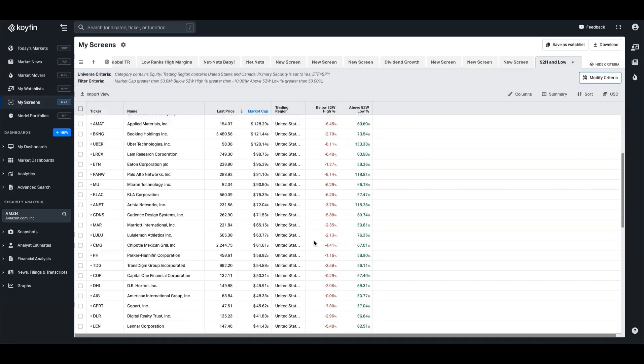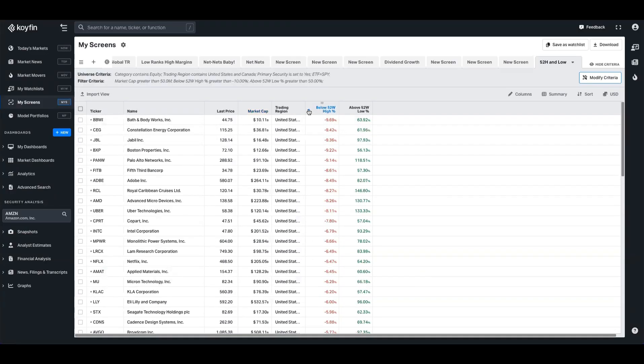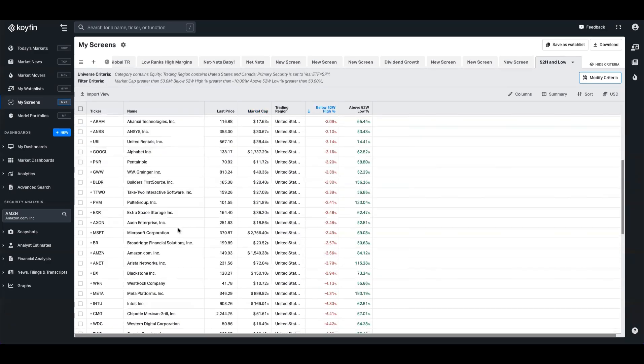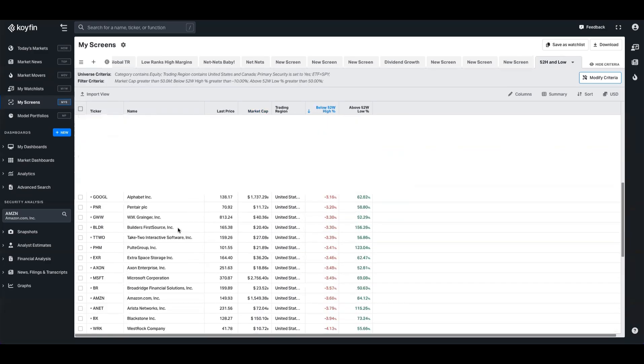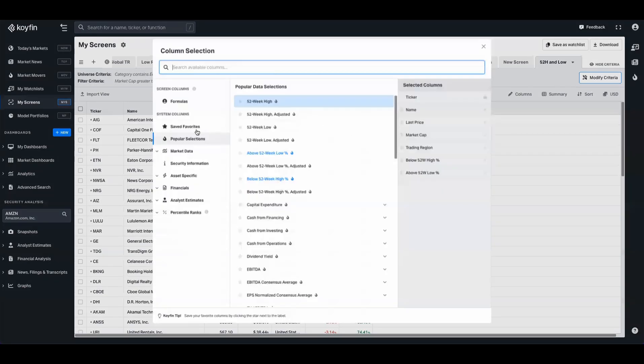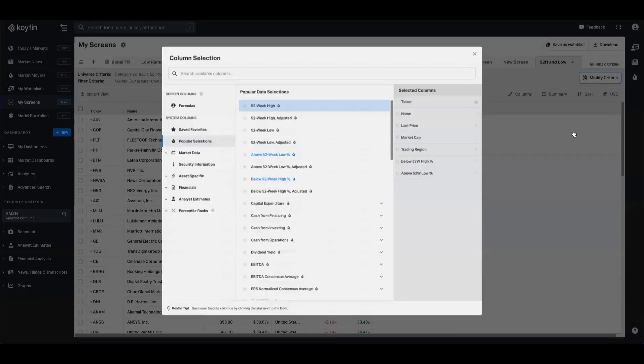And similar to the market scatter table, you can sort this as well. So if we sort by the highest, we can see Lululemon in there, Marriott International. We can search through and add additional columns to this as well. If you want to add gross margins or fundamental data, we can do that as well.